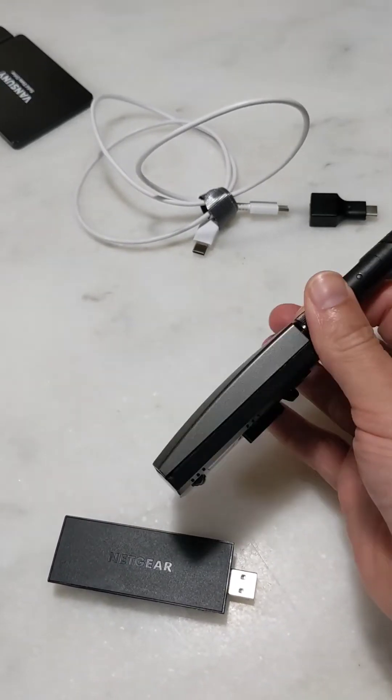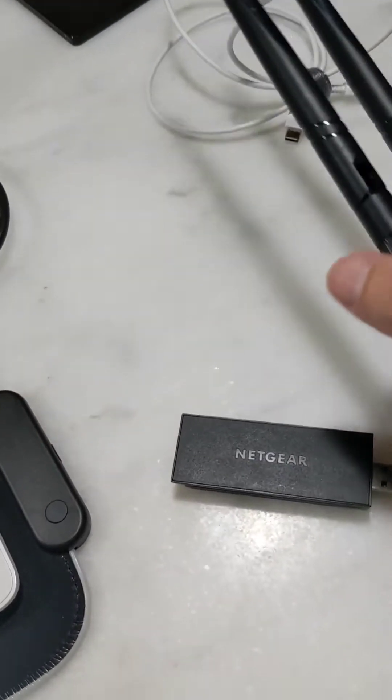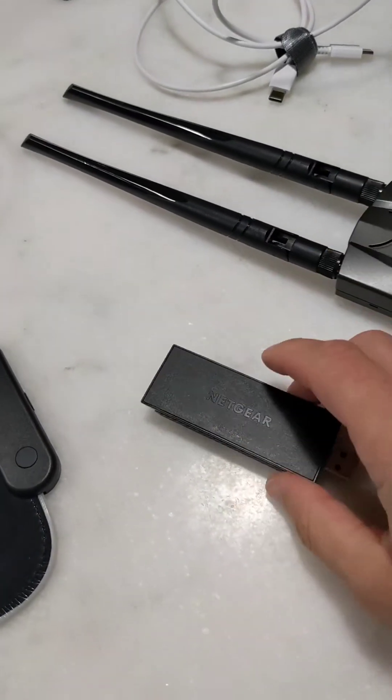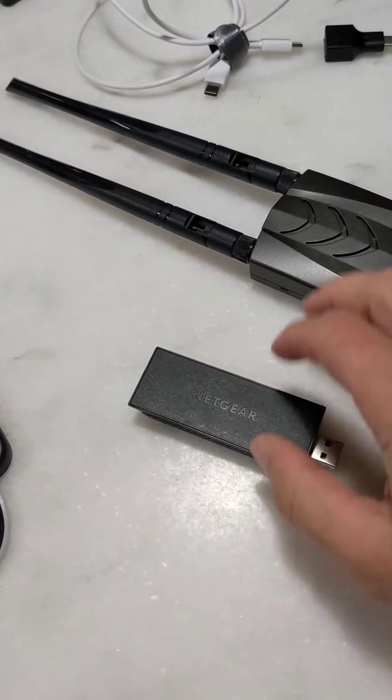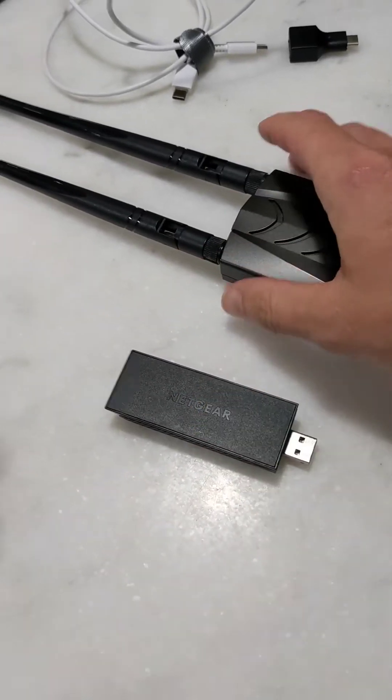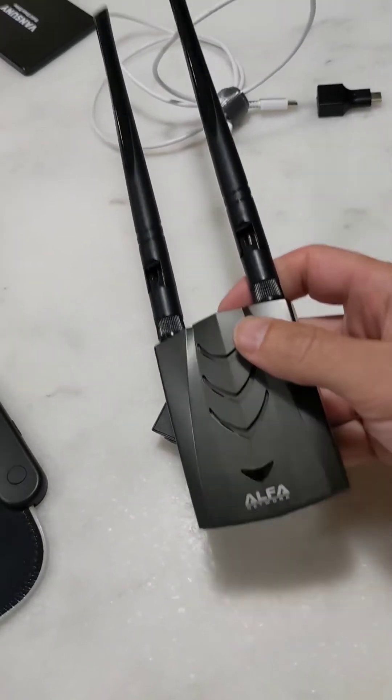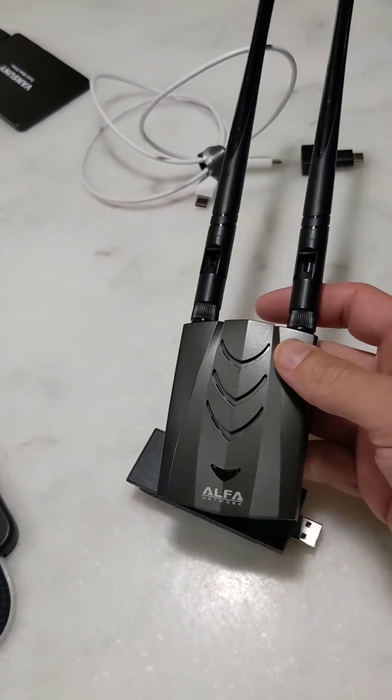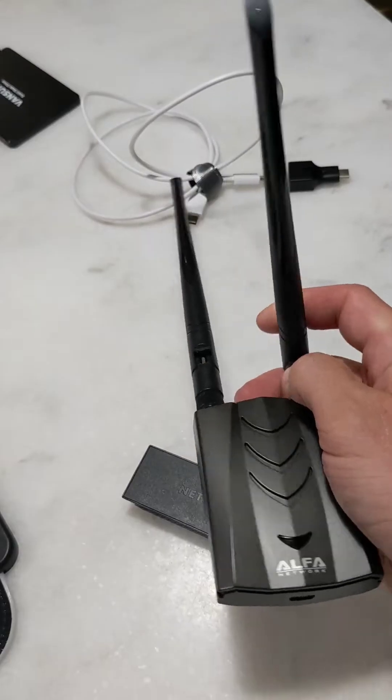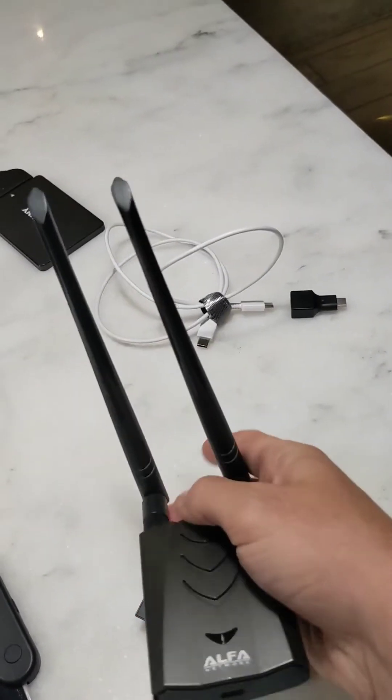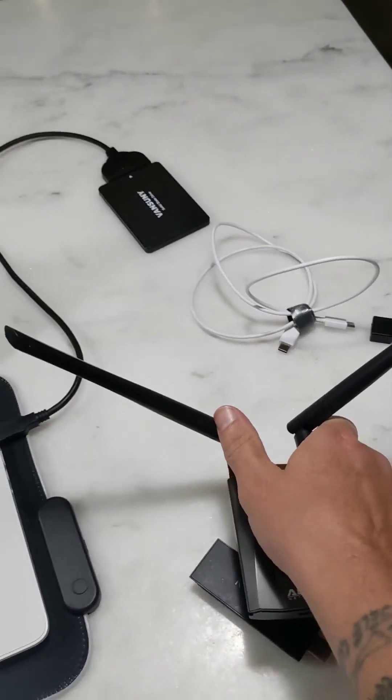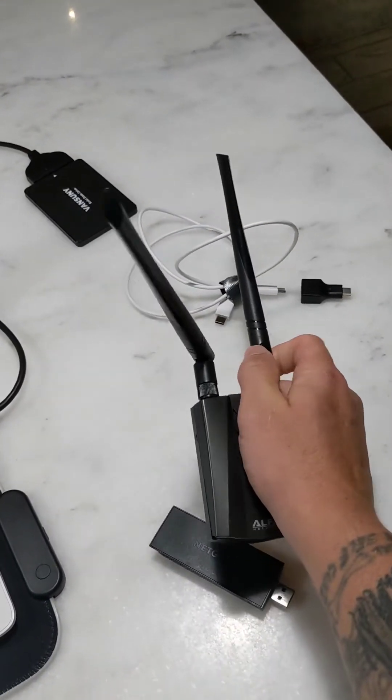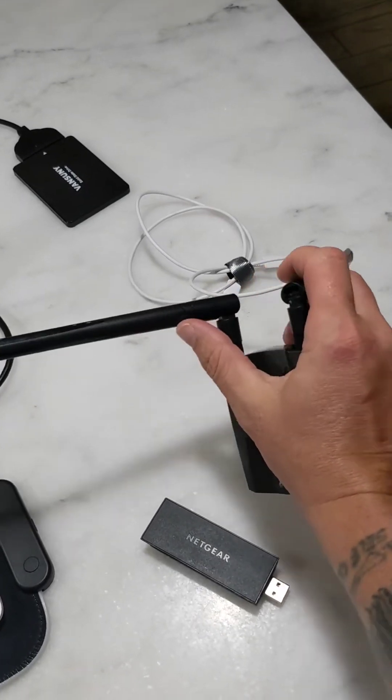Basically, what I want to talk about is the main differences and how you would be using these and why you would be choosing something like this over this. Clearly you can tell just by looking at this that this is probably much more powerful, and that is accurate. It has these antennas on it and you can take these antennas and move them around. You can put one this way and put one that way and adjust this in so many different ways to maximize your signal strength.